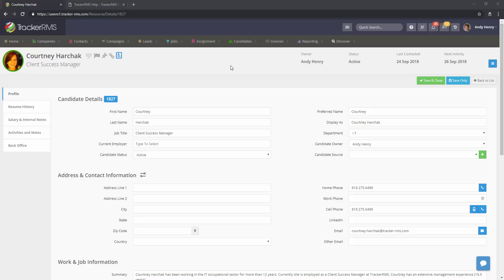How to delete a record in Tracker RMS. Make sure you're in the record you would like to delete.